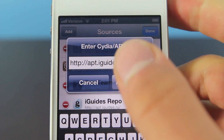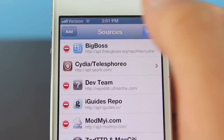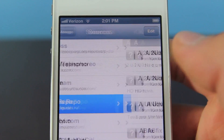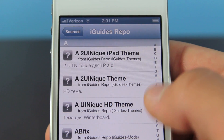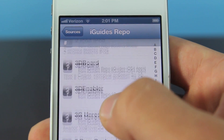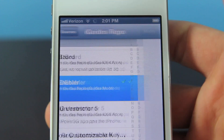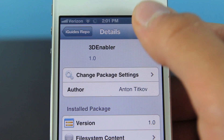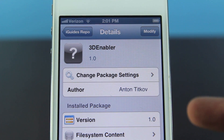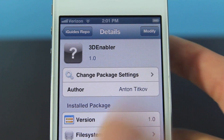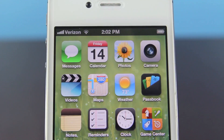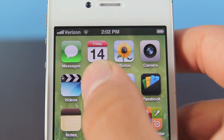Once the source is added, click Add Source. I already have it, and you will see the repo right here. Click on it and scroll all the way down — there will be '3D Enabler.' This is what you want to install. Afterwards you will need a respring — no reboot necessary — and just go back to your home screen. Now launch your Maps app.